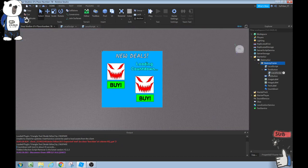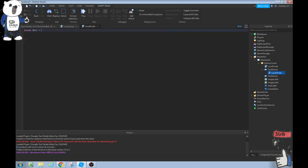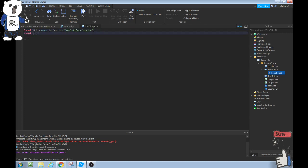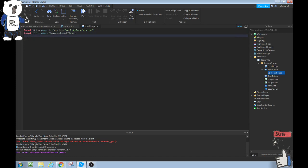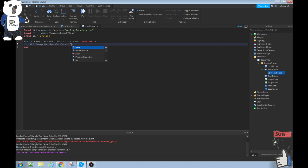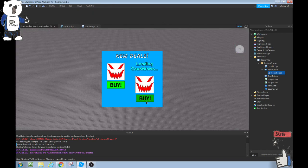Now we can create variables. If you want to create variables you can do local MPS equals game colon getservice marketplace service, local player equals game.players.localplayer. And then you could do local ID equals the ID, and script.parent.mousebutton1click colon connect function, MPS colon prompt game pass purchase, player ID. And you can do that. It's really the same length but to me it's just quicker the other way. But it looks more professional if you do this because you are creating variables. Variables really just shorten what you're trying to get done. There you guys go.